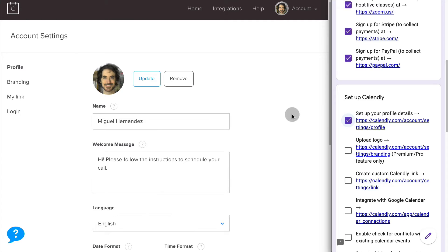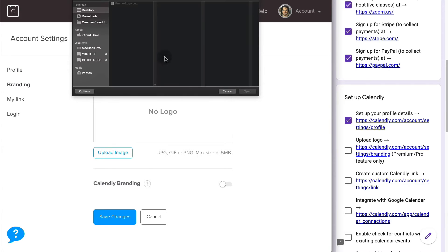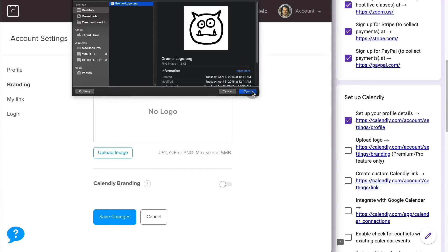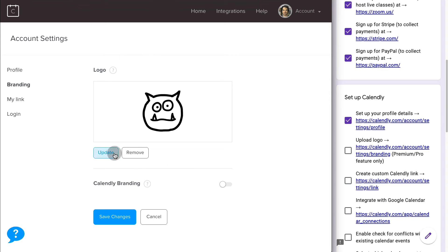Next thing, you want to upload a logo of your company or your brand. In my case, I'm going to upload my amazing Grumo logo, which you can crop and set so it fits perfectly. And I can now save the changes.